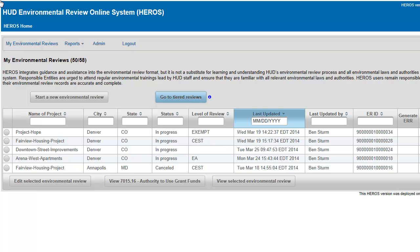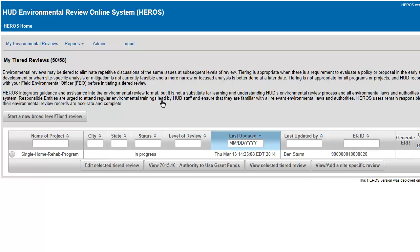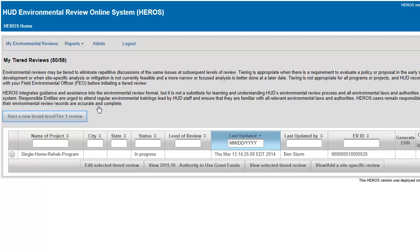To start, view, or edit tiered reviews, press Go to Tiered Reviews from the My Environmental Reviews Dashboard. This will take you to the My Tiered Reviews Dashboard, which is similar to the My Environmental Reviews Dashboard. Click Start a New Broad Level or Tier 1 Review.